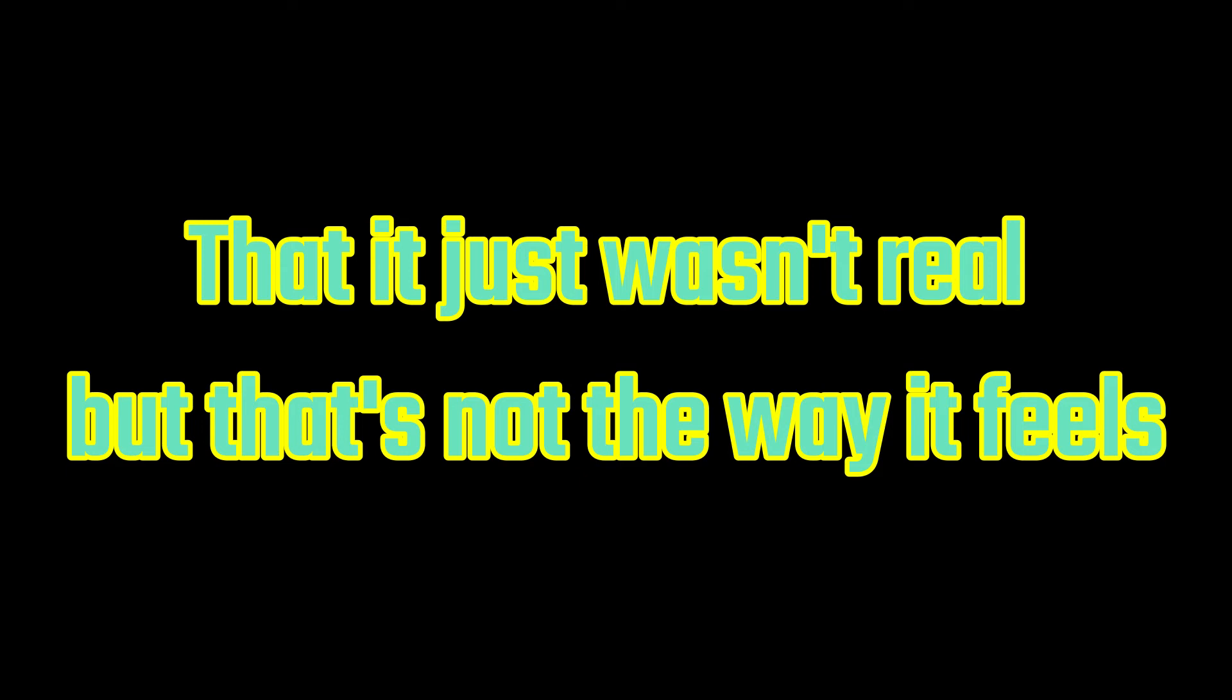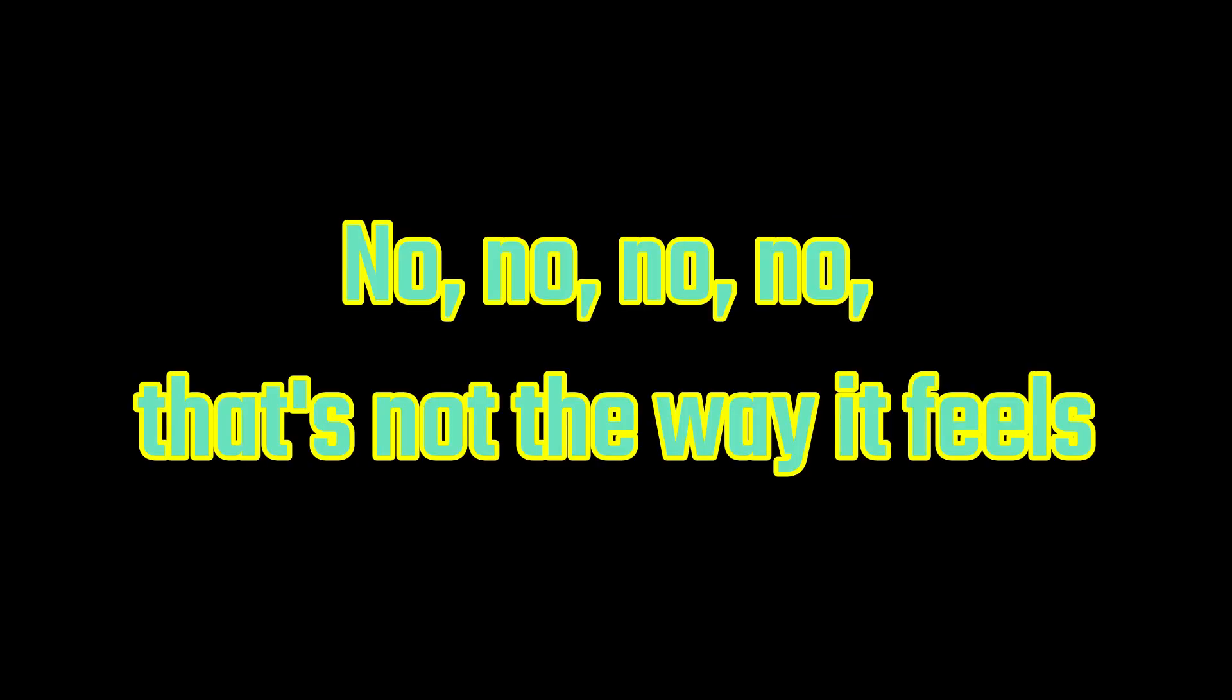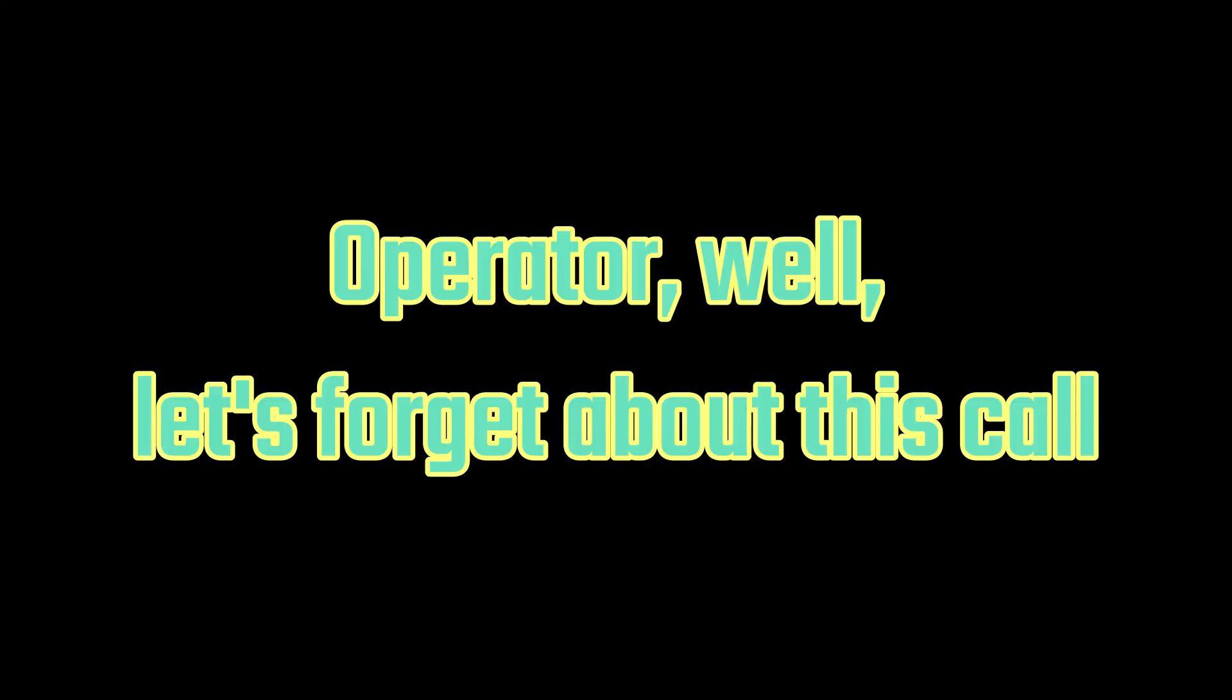But that's not the way it feels. No, no, no, no. That's not the way it feels. Operator, well, let's forget about this card. There's no one there I really wanted to talk to.